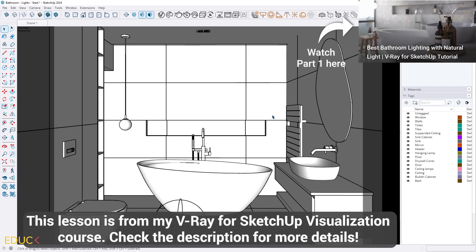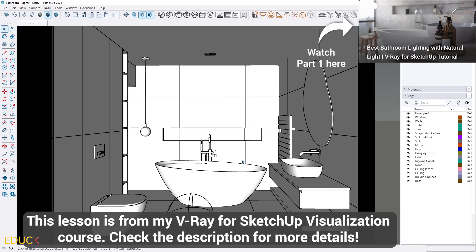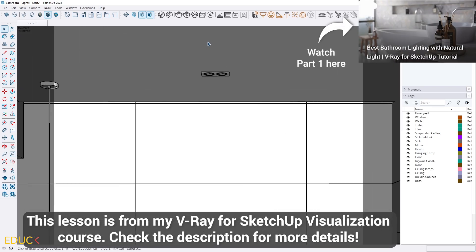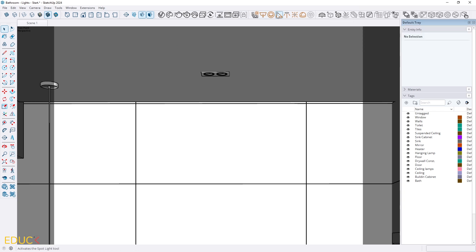It's time to create new source of lights. Firstly I will focus on IES light, artificial light. So firstly I click on this icon in lighting tab IES lights. I click on it.